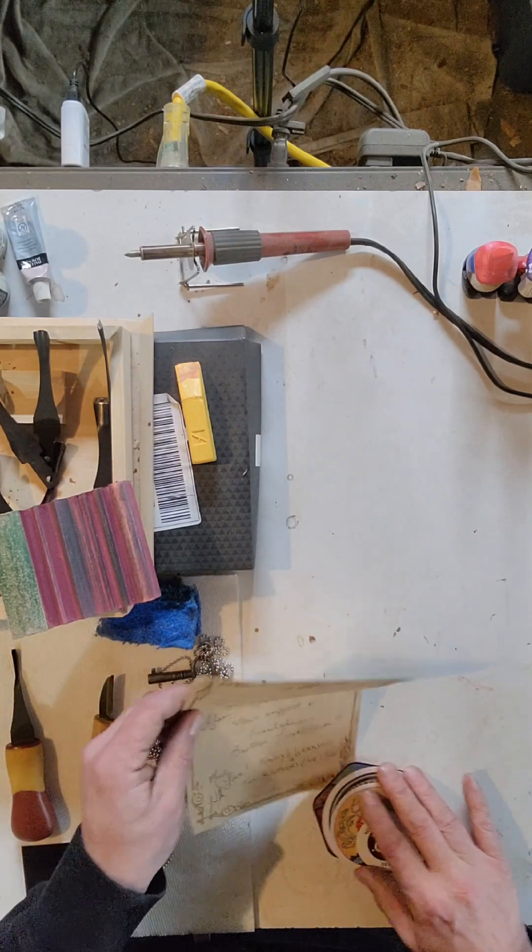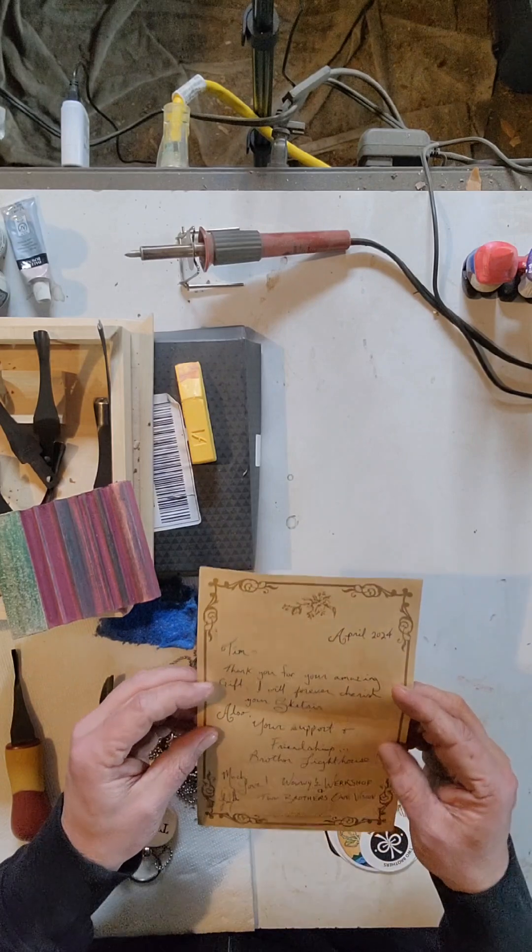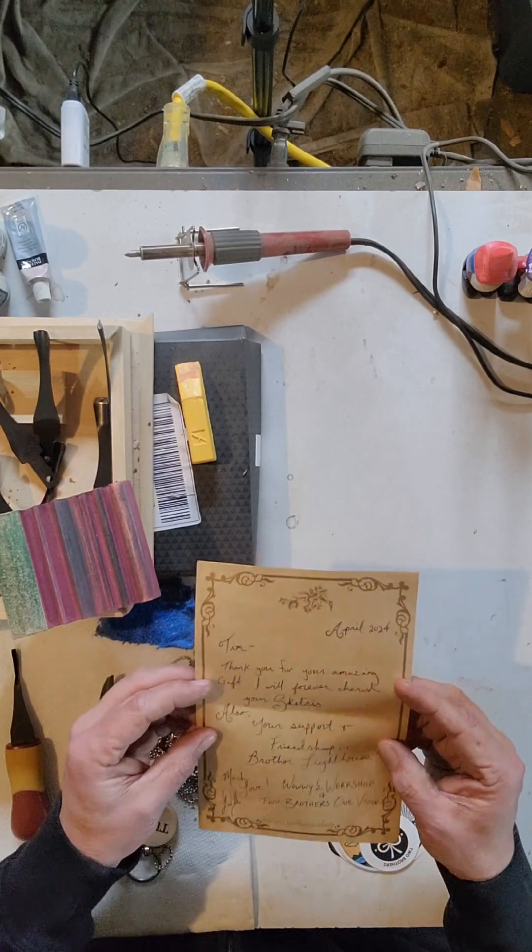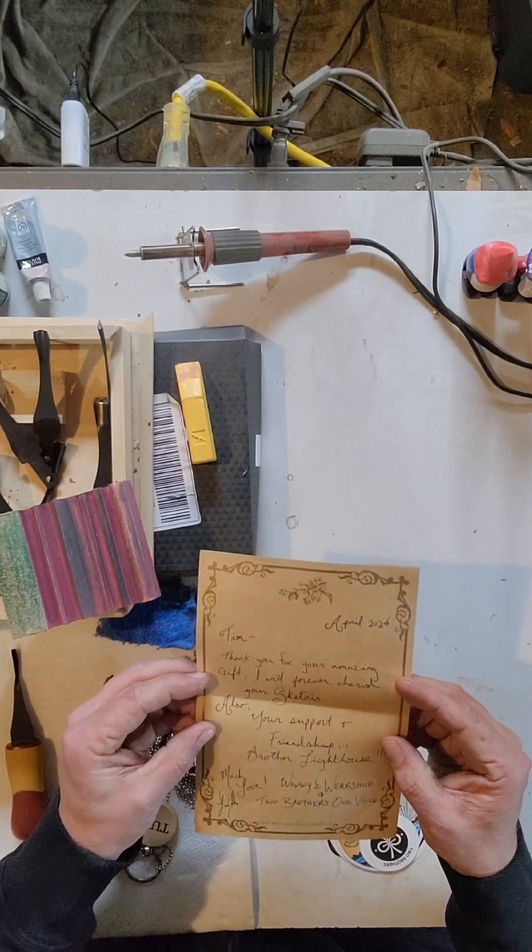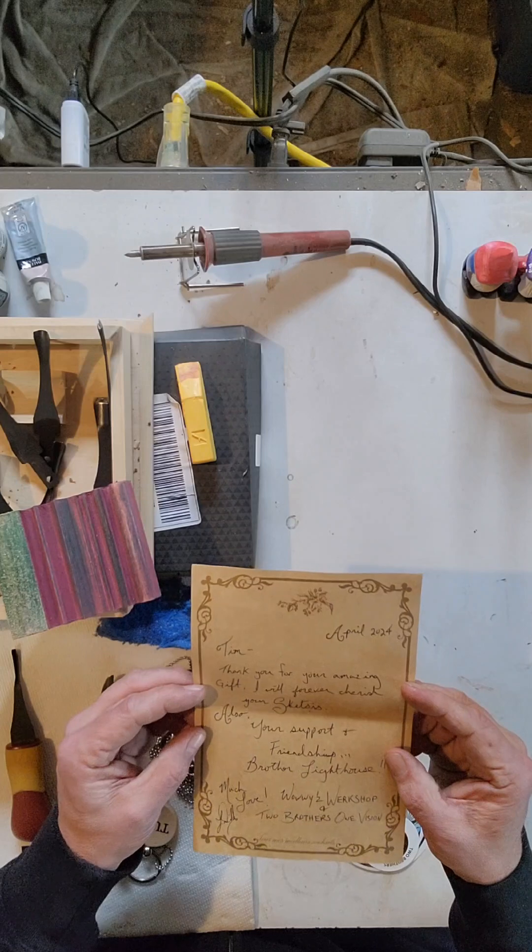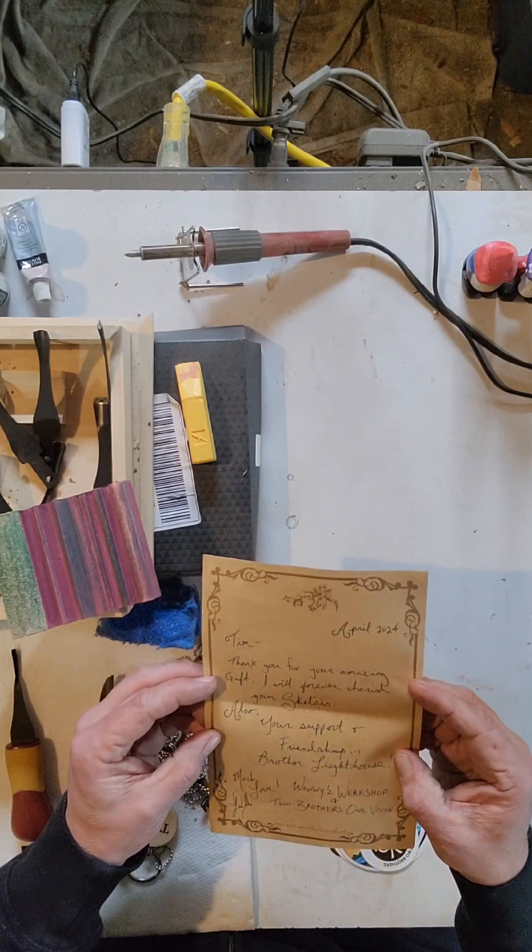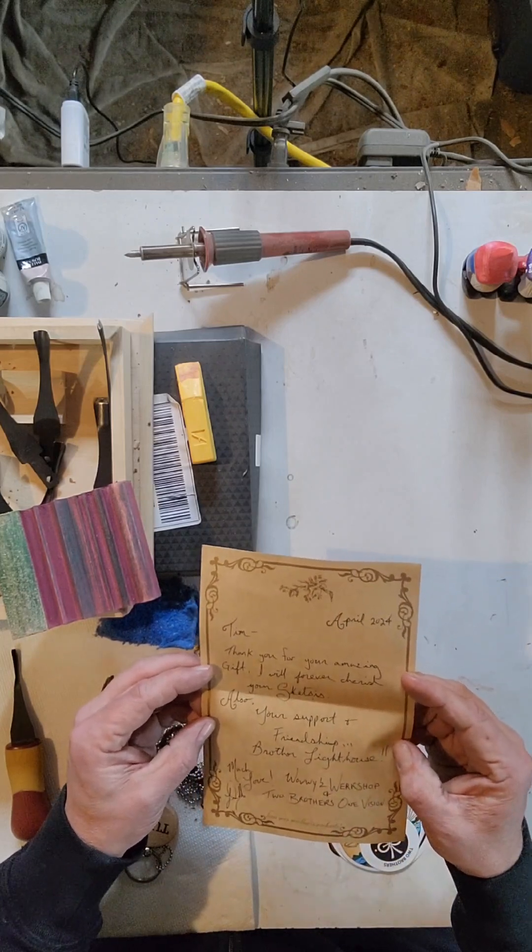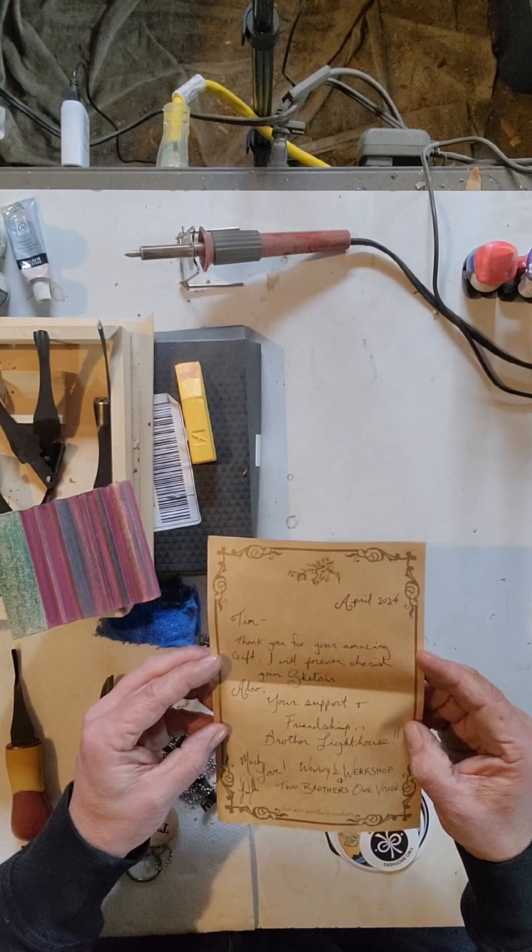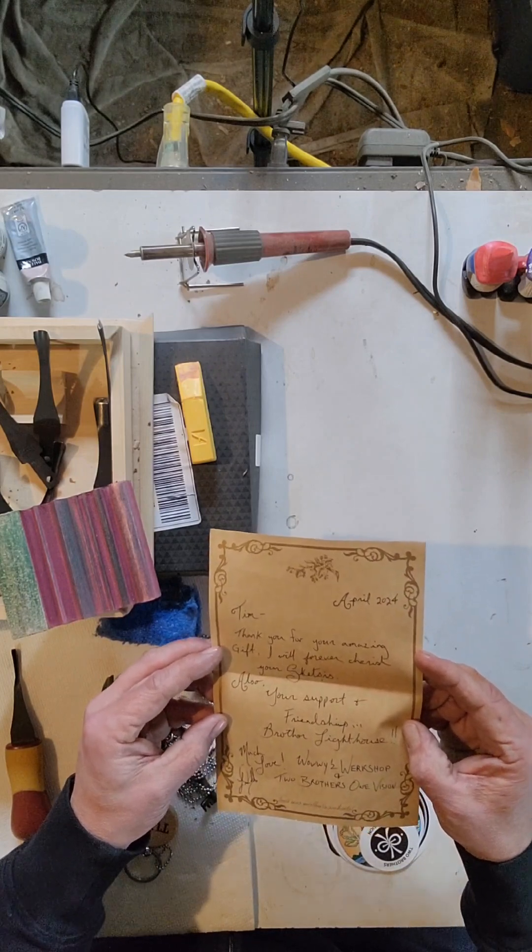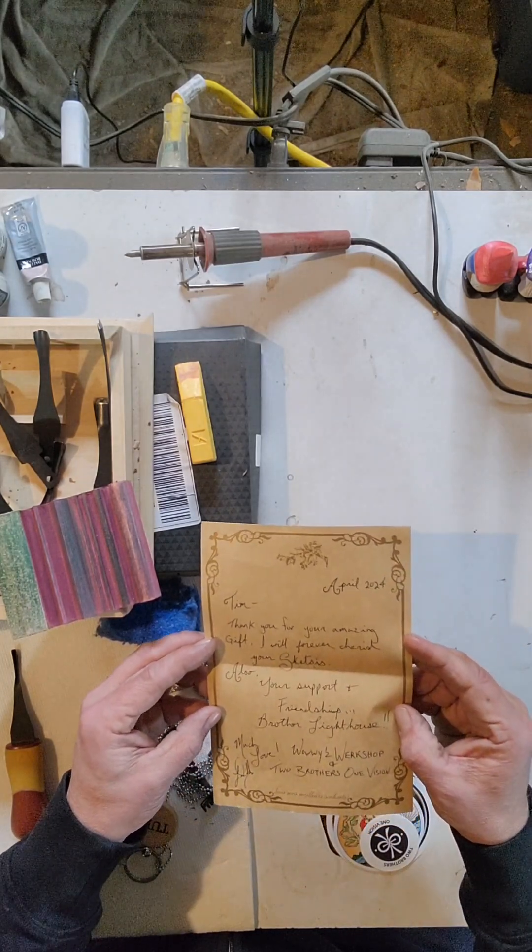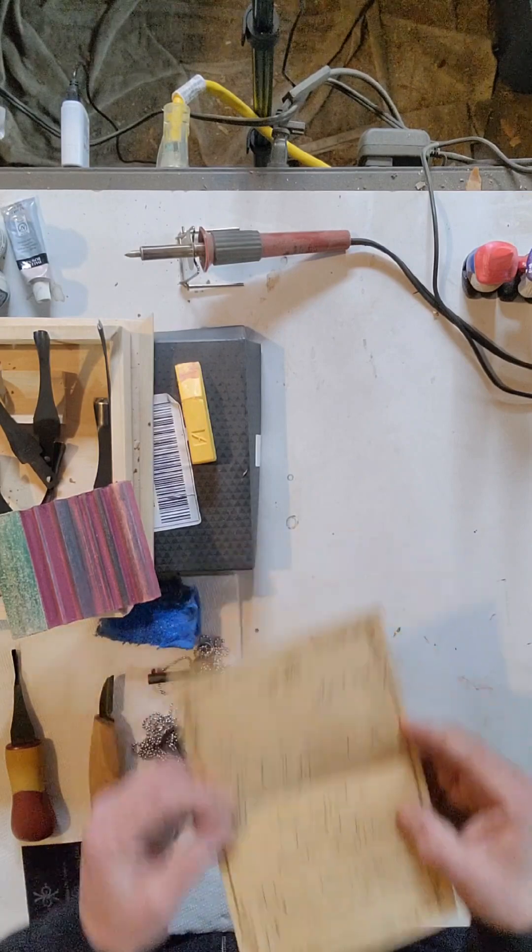So he's written me a note: 'Tim, thank you for your amazing gift. I will forever cherish your Skeksis, also your support and friendship brother. Lighthouse much love, Larry Gibbs, Wowzy's Workshop - Two Brothers One Vision.'